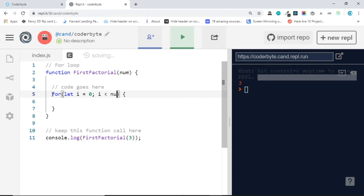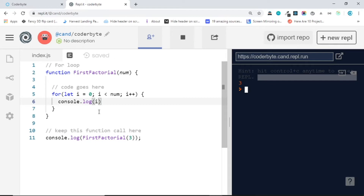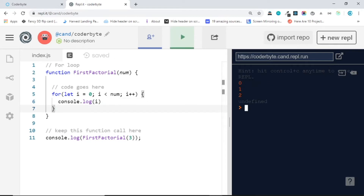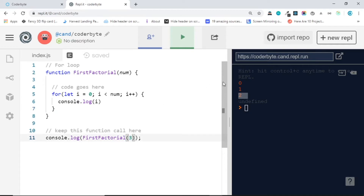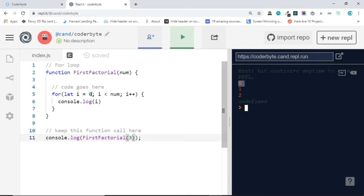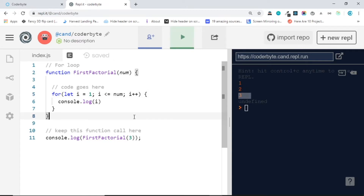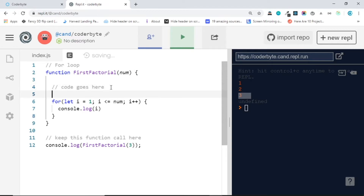Now let's create a for loop. We need to let i equals 0, and as long as i is less than num, we do i plus plus. If I run this function we have 0, 1, 2, but we sent 3. We need to show 1, 2, and 3 in the console — not starting from 0. So let's change this to 1 and change less than to less than or equal.